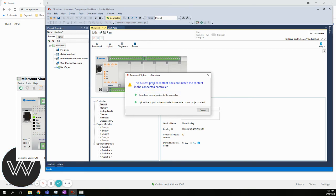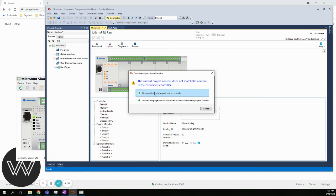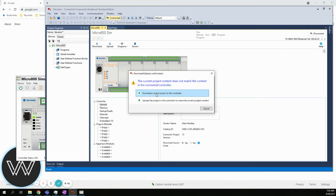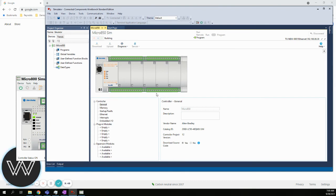The very first time, it is going to ask you - the current project doesn't match what you have. There's a mismatch between what you have configured here and what you have in the actual simulator. Do you want to download the current project? We'll say yes. There's no program written yet, but it is going to make a download and establish the simulator based on what we've told so far.